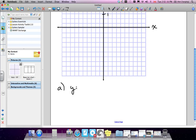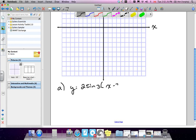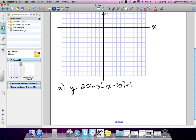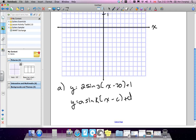So we'll write it again: y equals 2 sine 3(x minus 30) plus 1. The standard form uses letters: a is the coefficient 2, k is 3, and you have d and c for the shifts. In this form, d corresponds to the negative 30 inside the bracket and c is the plus 1 outside.